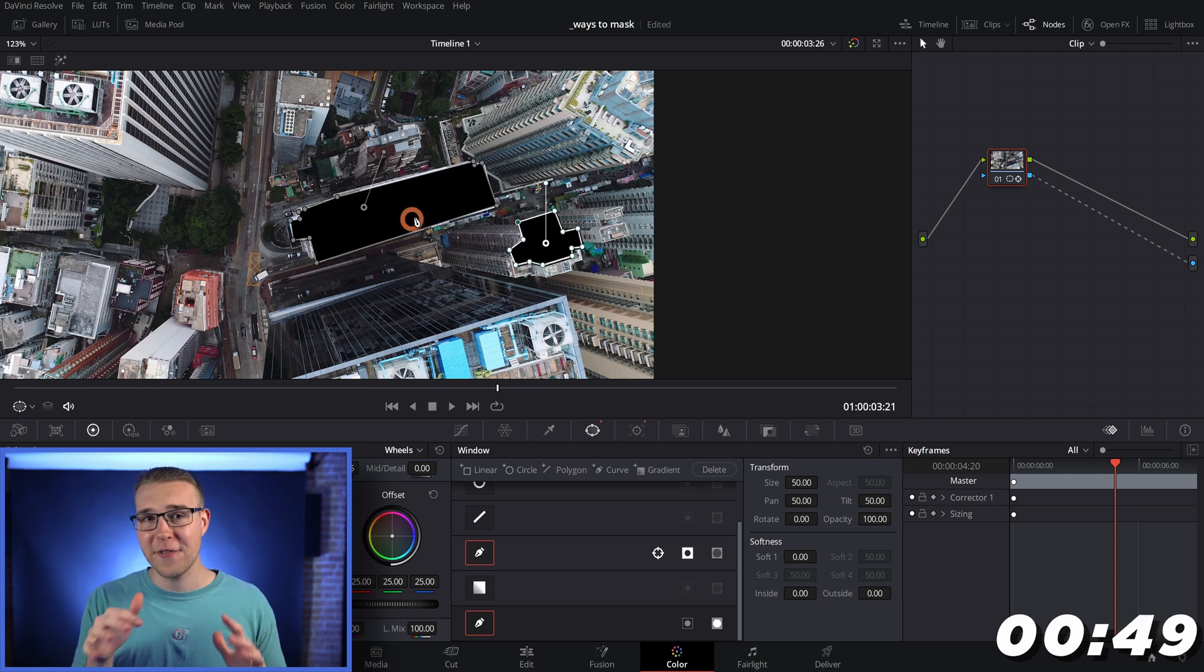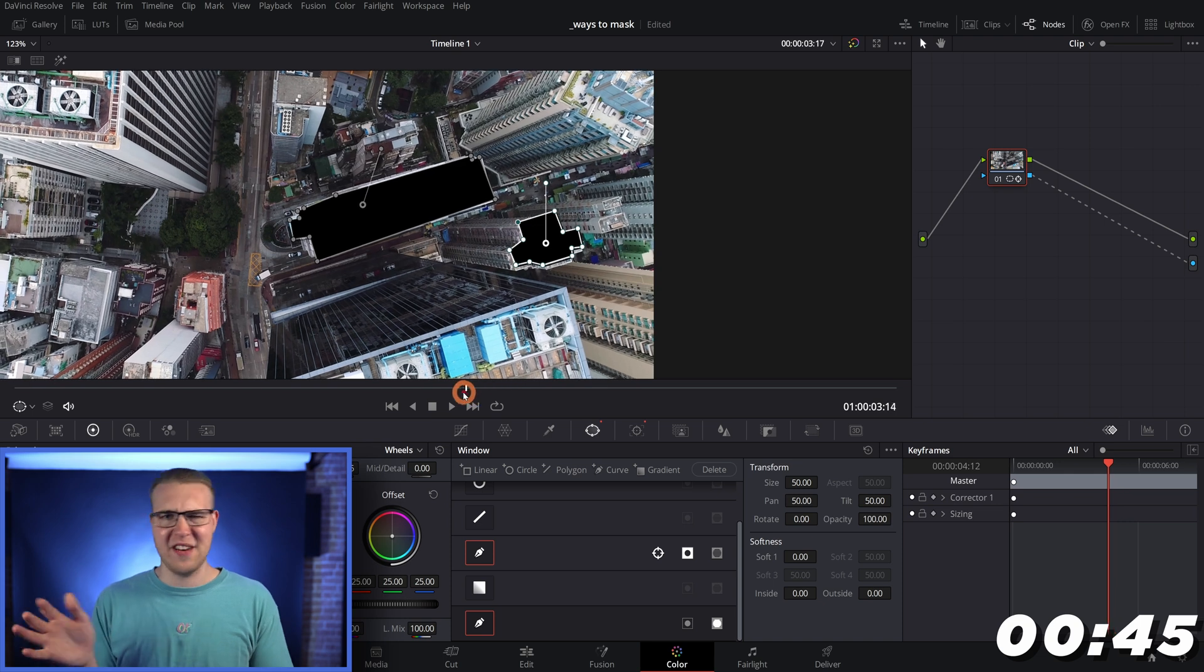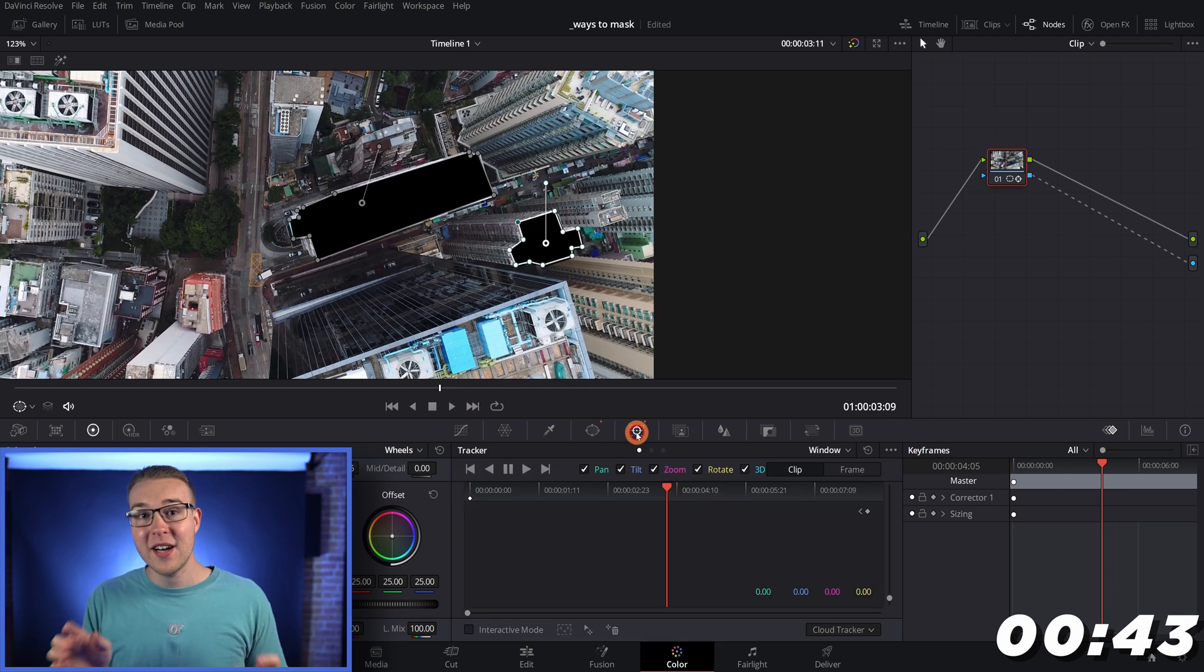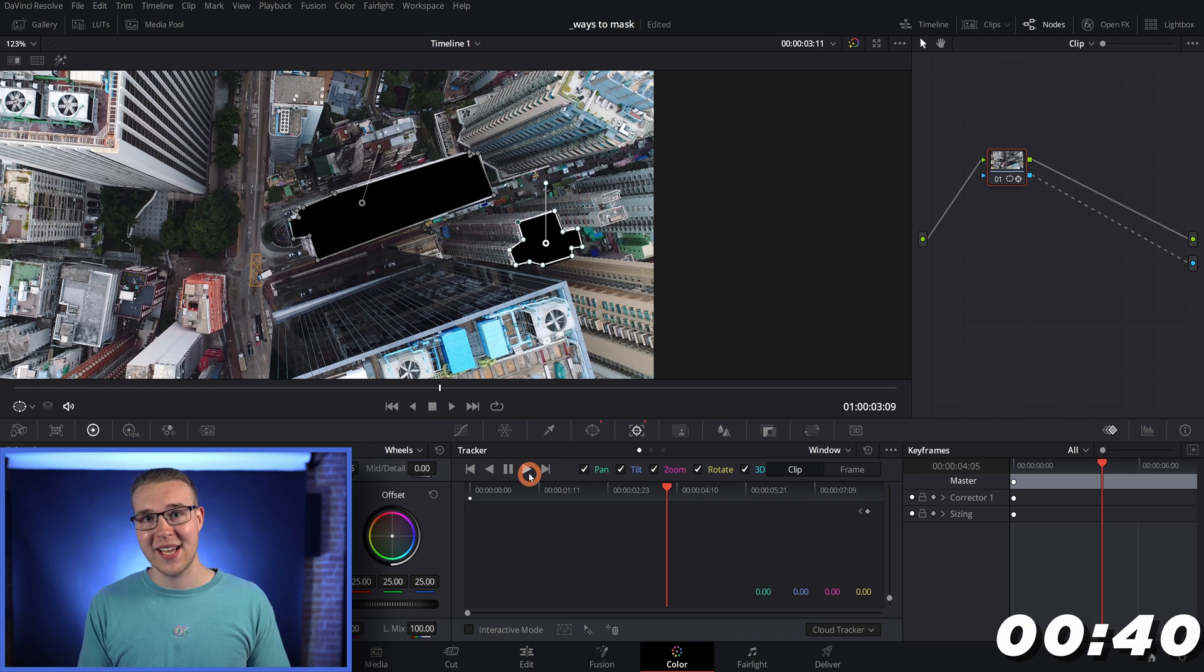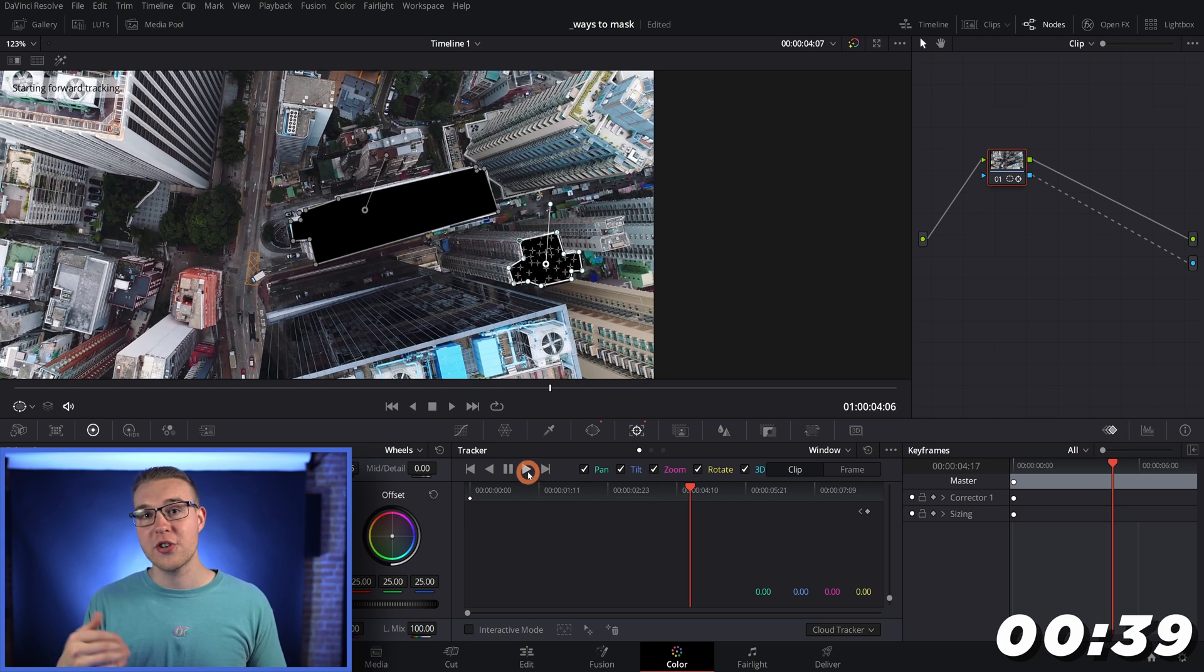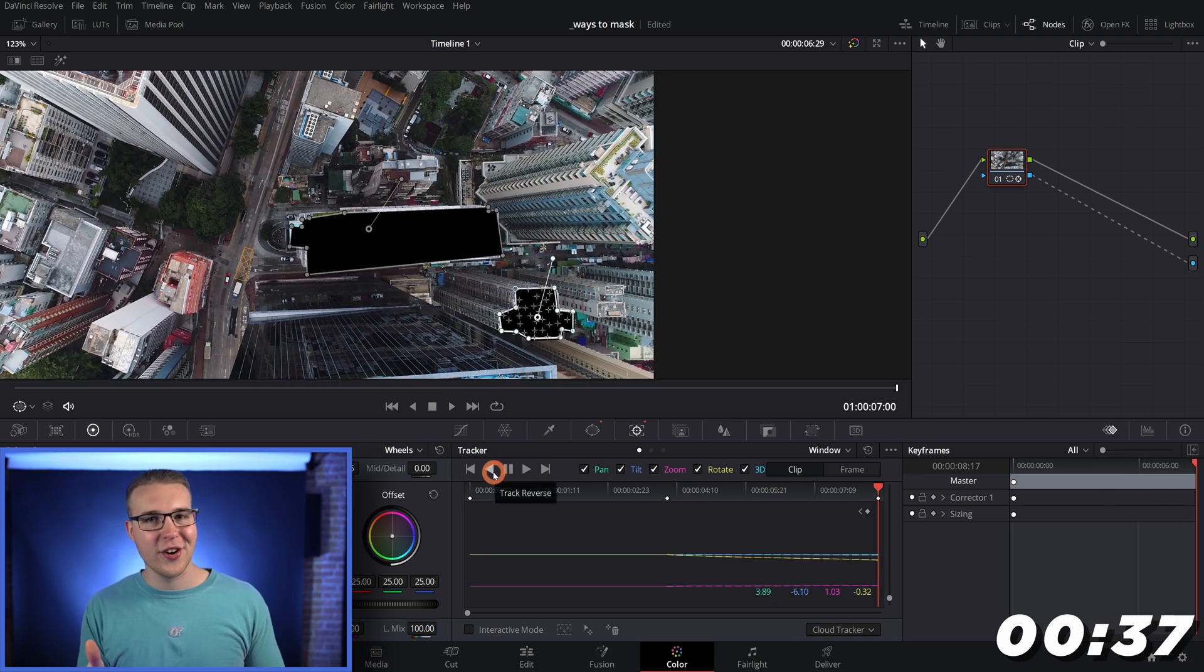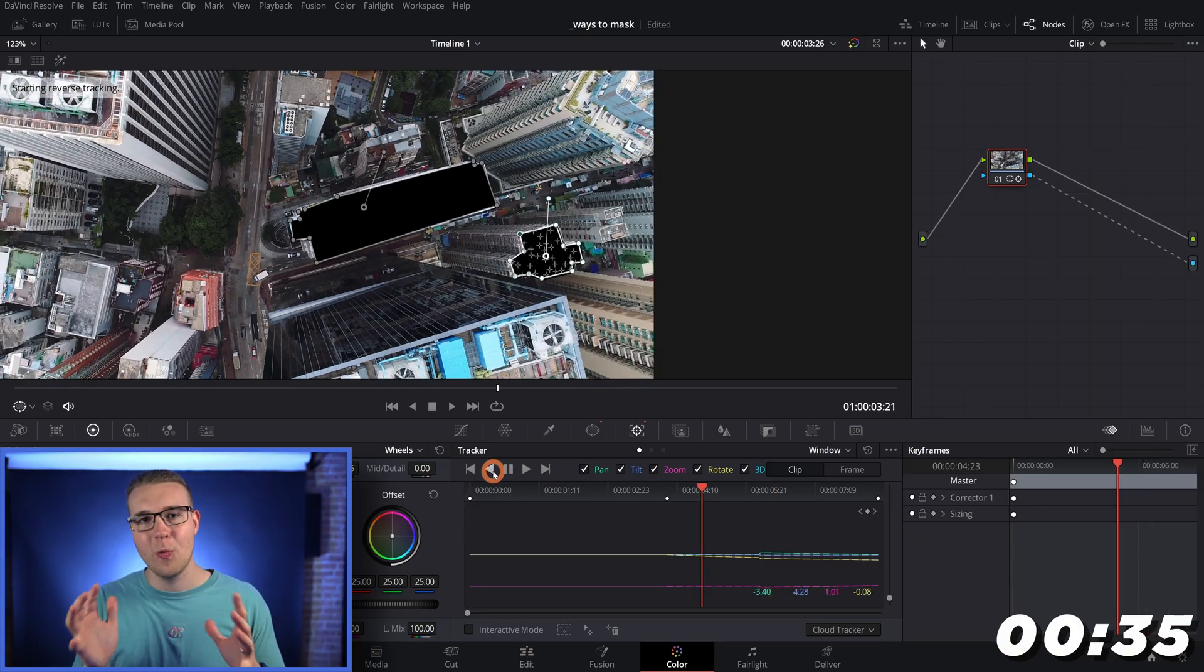So while our first mask is tracked, our second mask is going to be moving and flailing around like a madman. So you're going to need to select the new mask and then go to the tracking tab, just like we did earlier and track it to wherever you want.